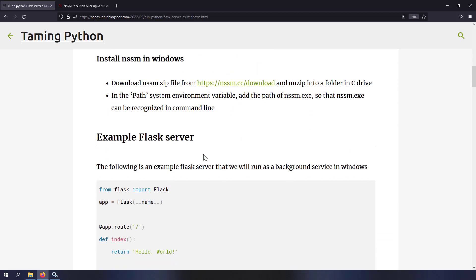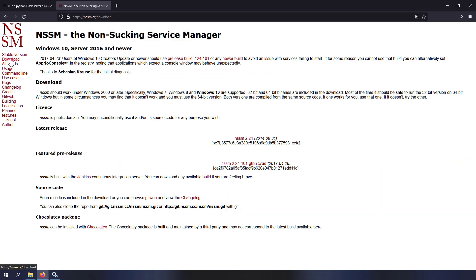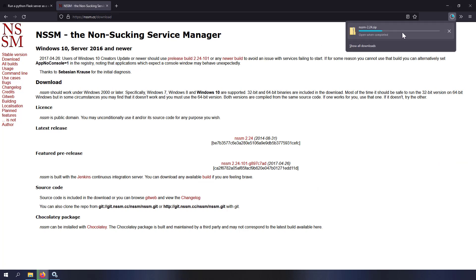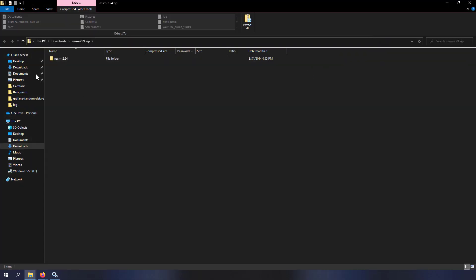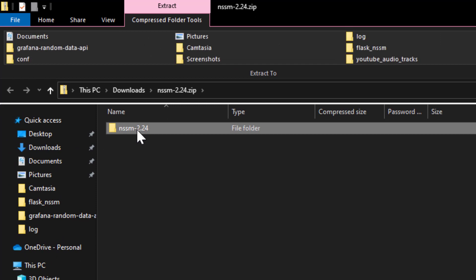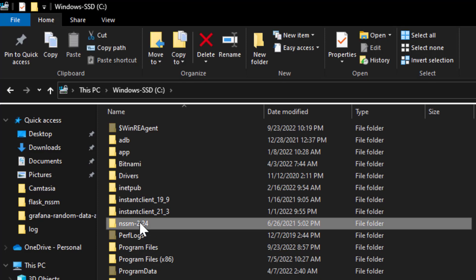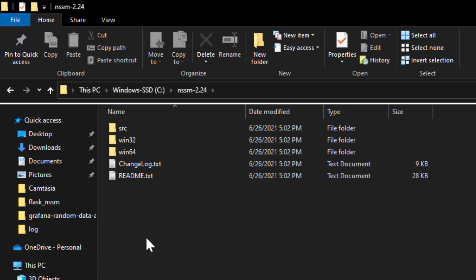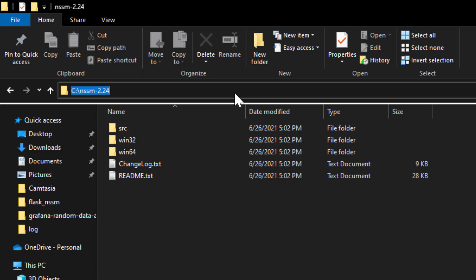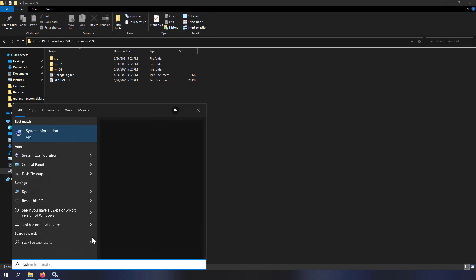To use NSSM, download the zip file from nssm.cc/download. Extract the zip file and copy the NSSM folder to the C drive. I've already pasted mine in the C drive. Now NSSM is installed, but it won't be accessible through the command prompt yet — you have to add NSSM's folder to the PATH environment variable.